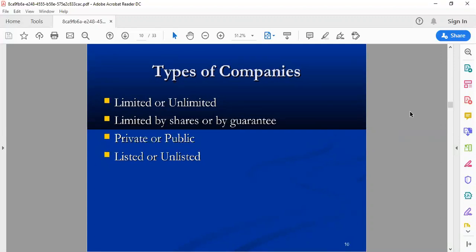Now we are talking about Limited by Shares. Whatever the number of shares you invested in a company, you will lose only the value of those shares. For example, if I own 100 shares, I am not responsible for the loss of any shares beyond those 100 shares. Because I have owned 100 shares, my liability is limited to those 100 shares.